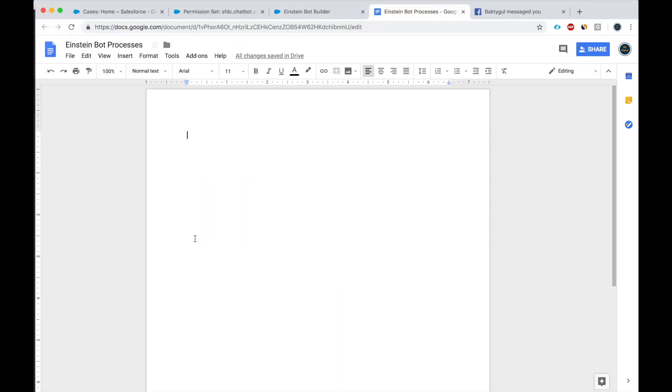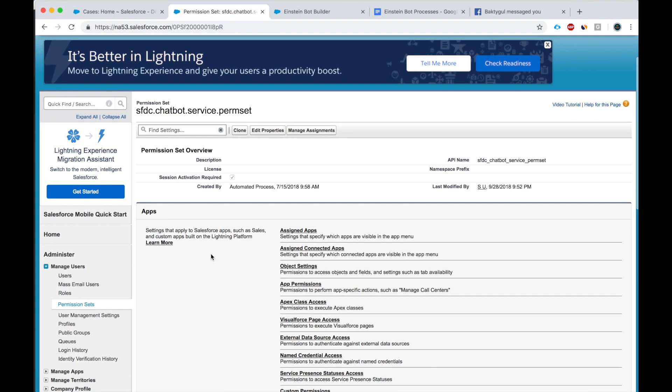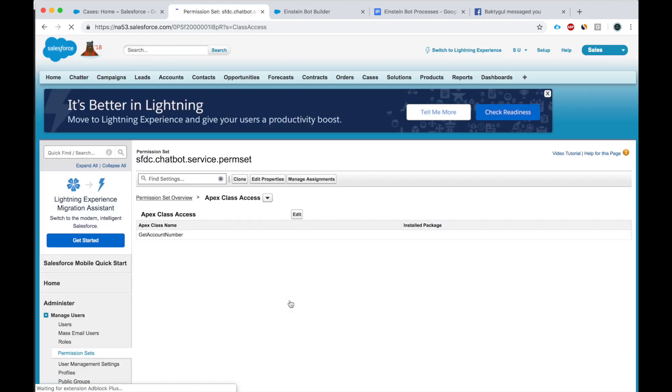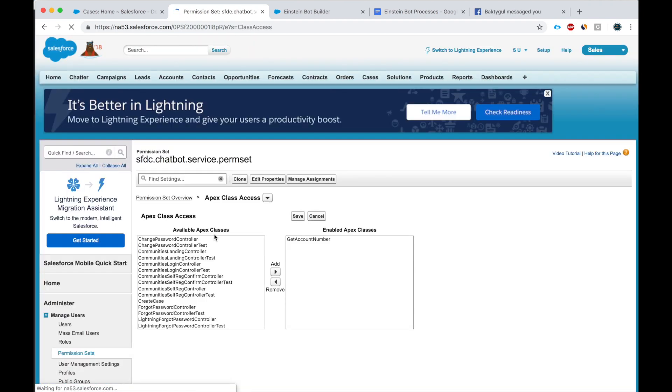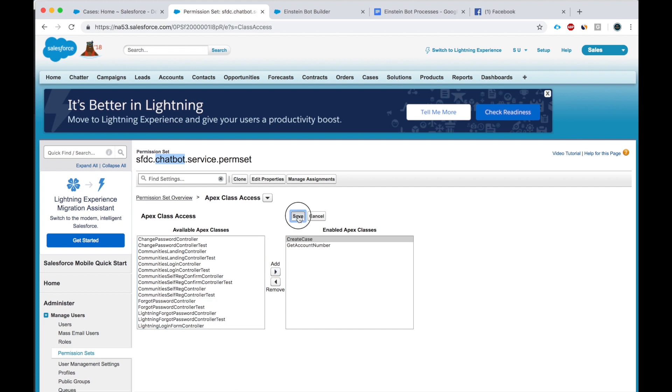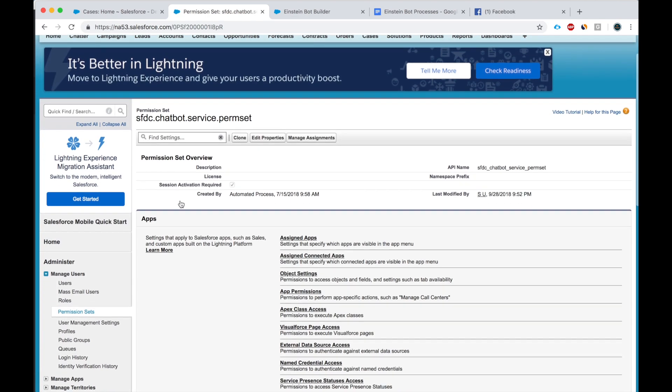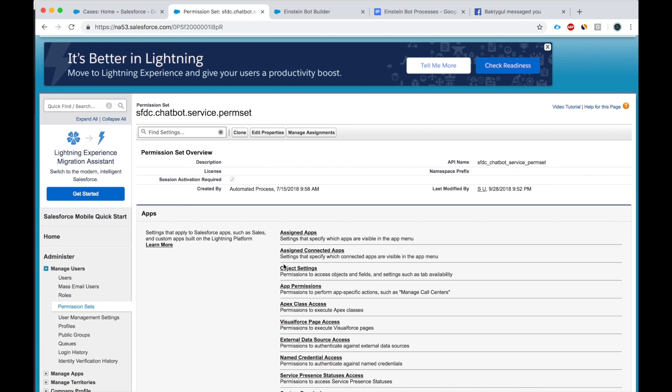So let's say that I just created this invocable method. Next thing I would do is go to the permission set. Let's give the chatbot permission set access to create case. Done, done. Next thing, what is next thing we should do?